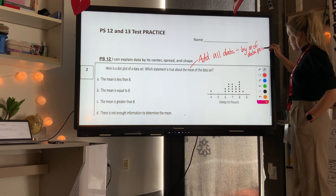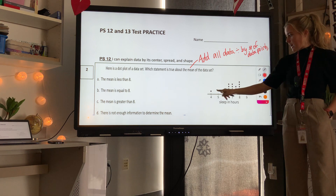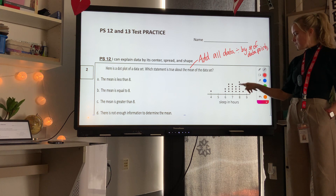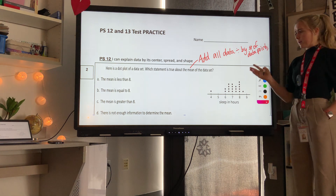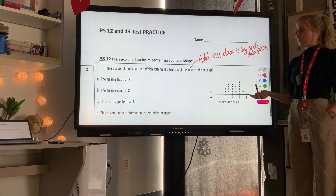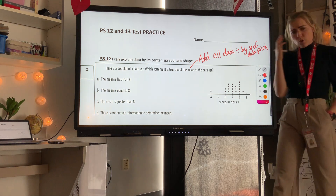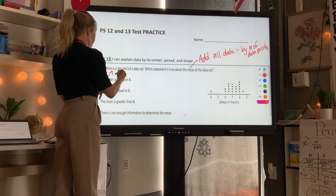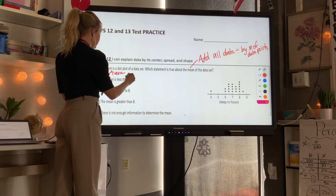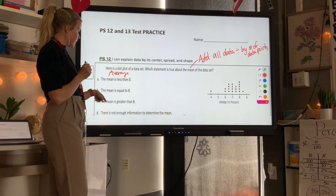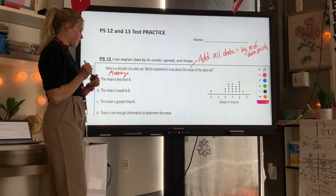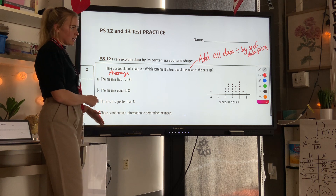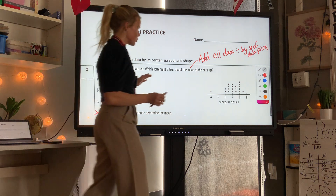You could find the mean by adding 4 plus 6 plus 6 plus 6.5 and adding up all those individual dot values, then divide by how many dots there are, which is 20. Or you could use some logic. The answer choices are: the mean is less than 8, equal to 8, greater than 8, or there's not enough information. We definitely have enough information because we know the data points, so let's look at our dots.